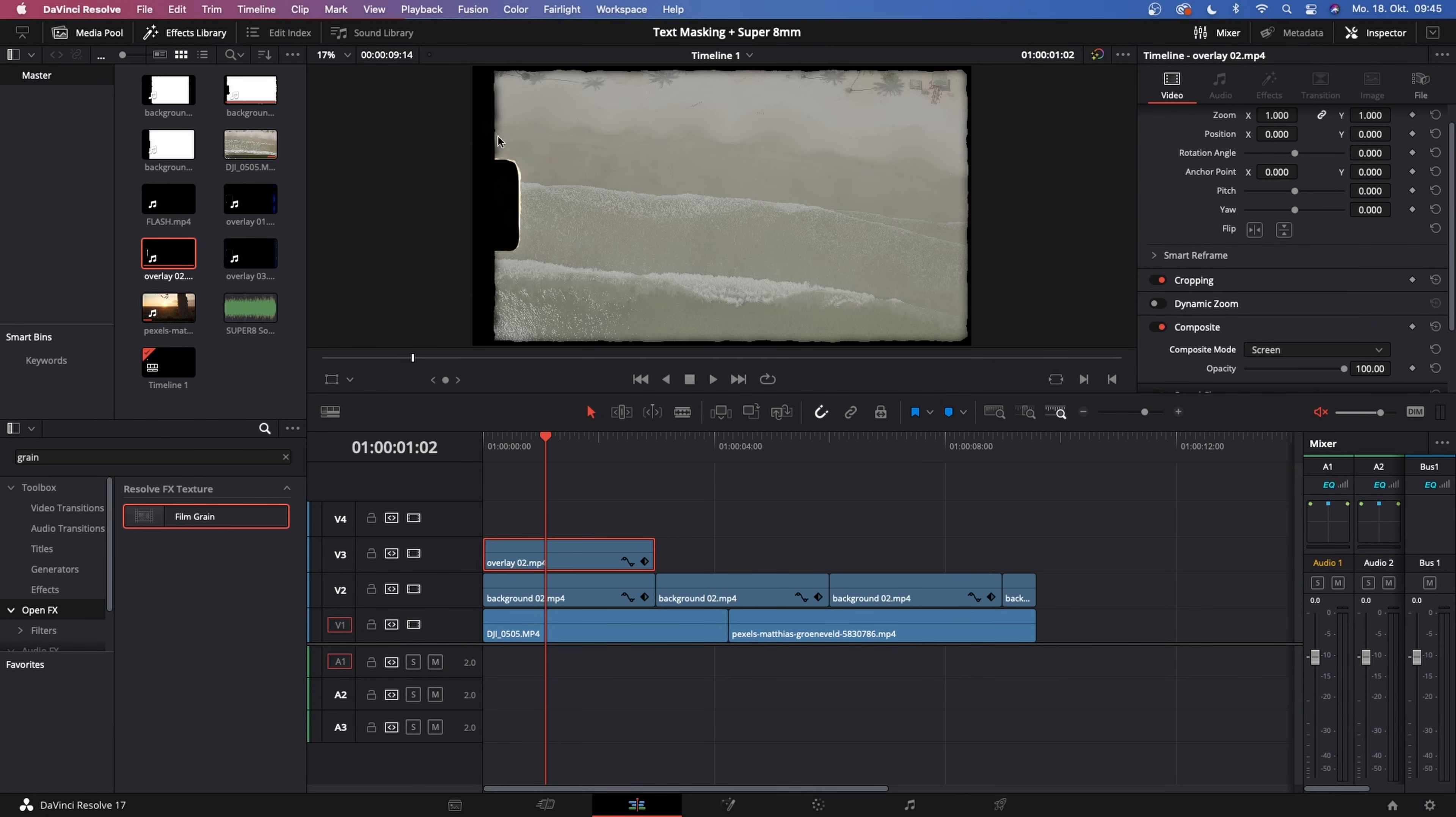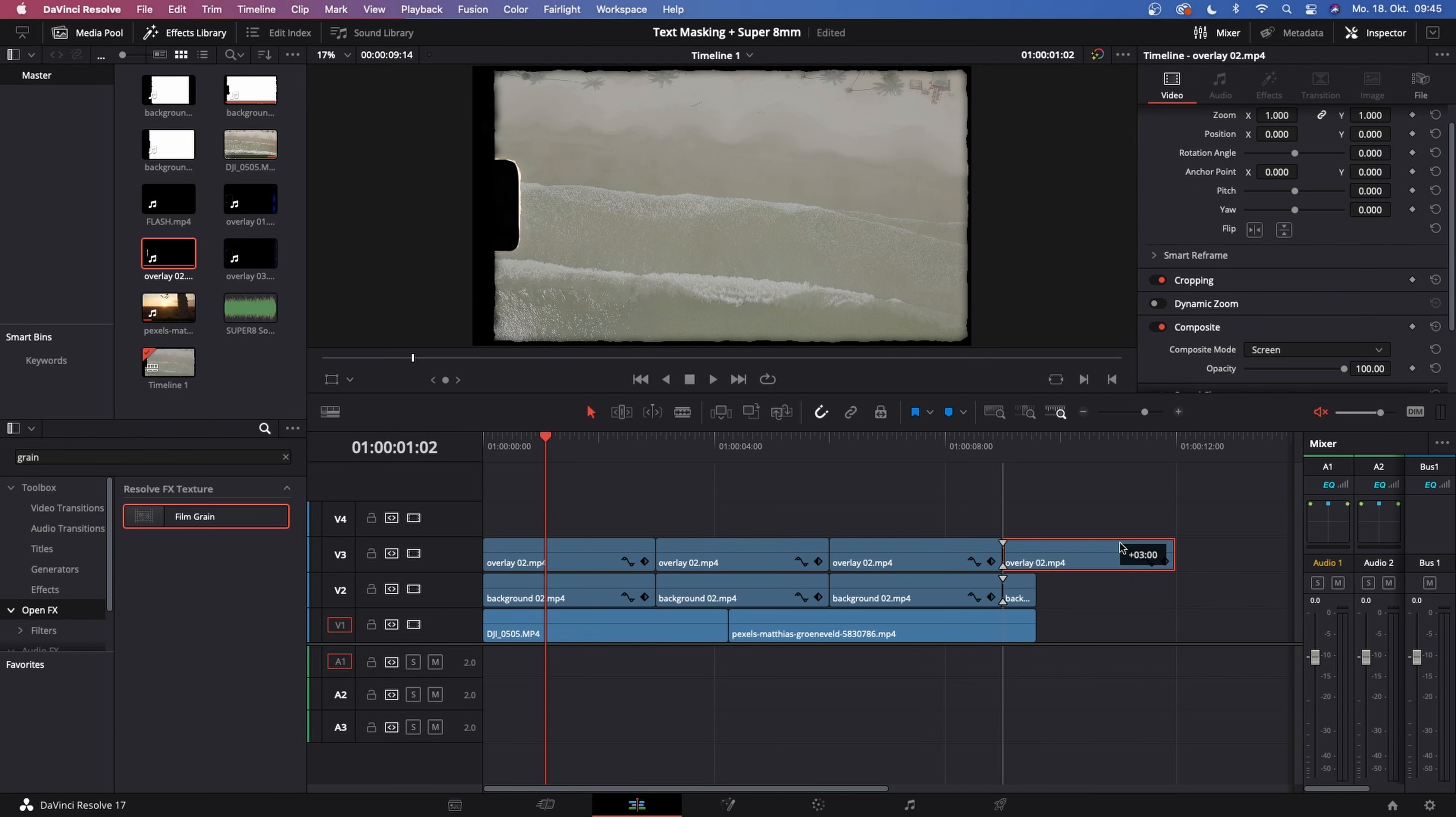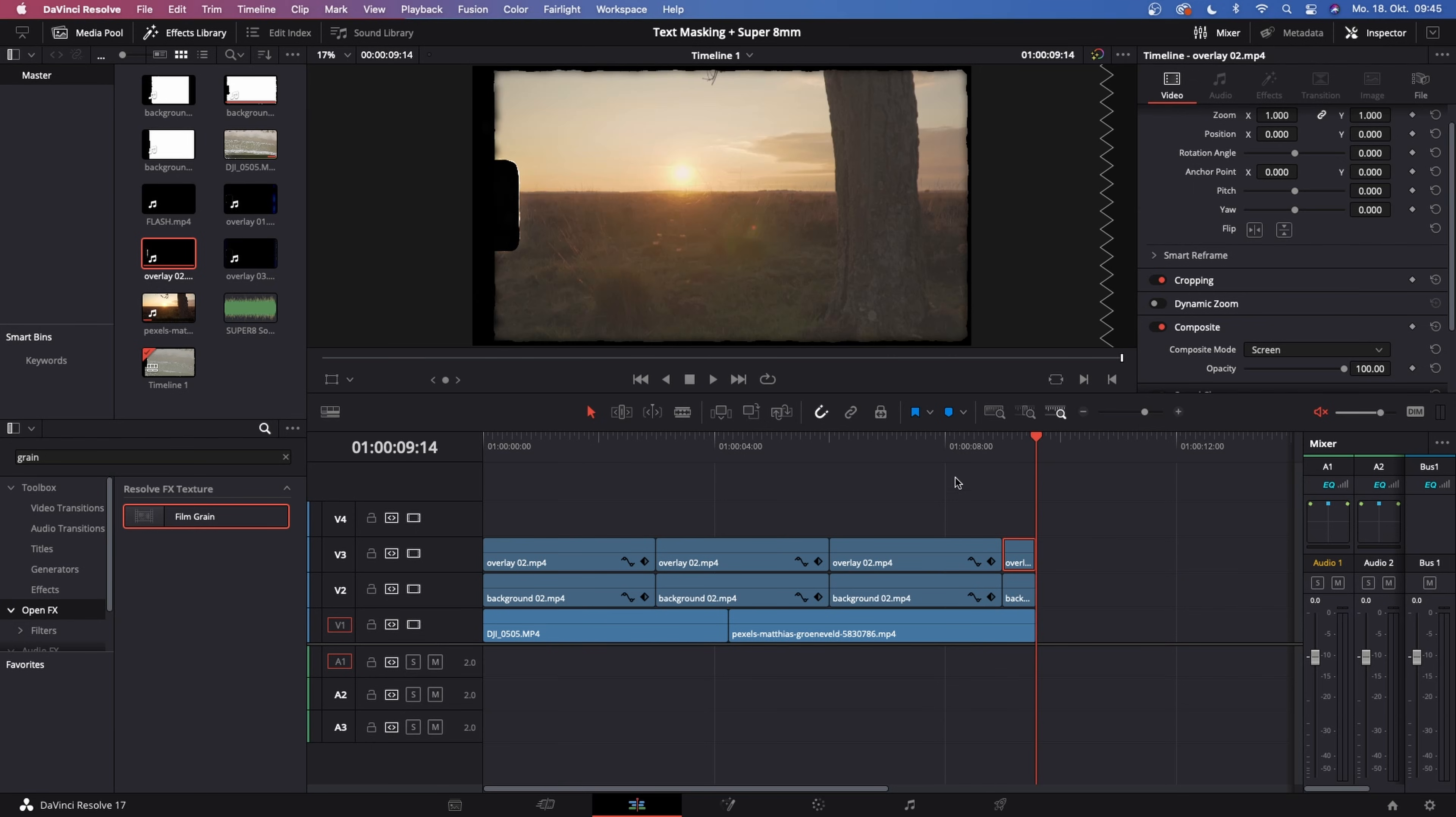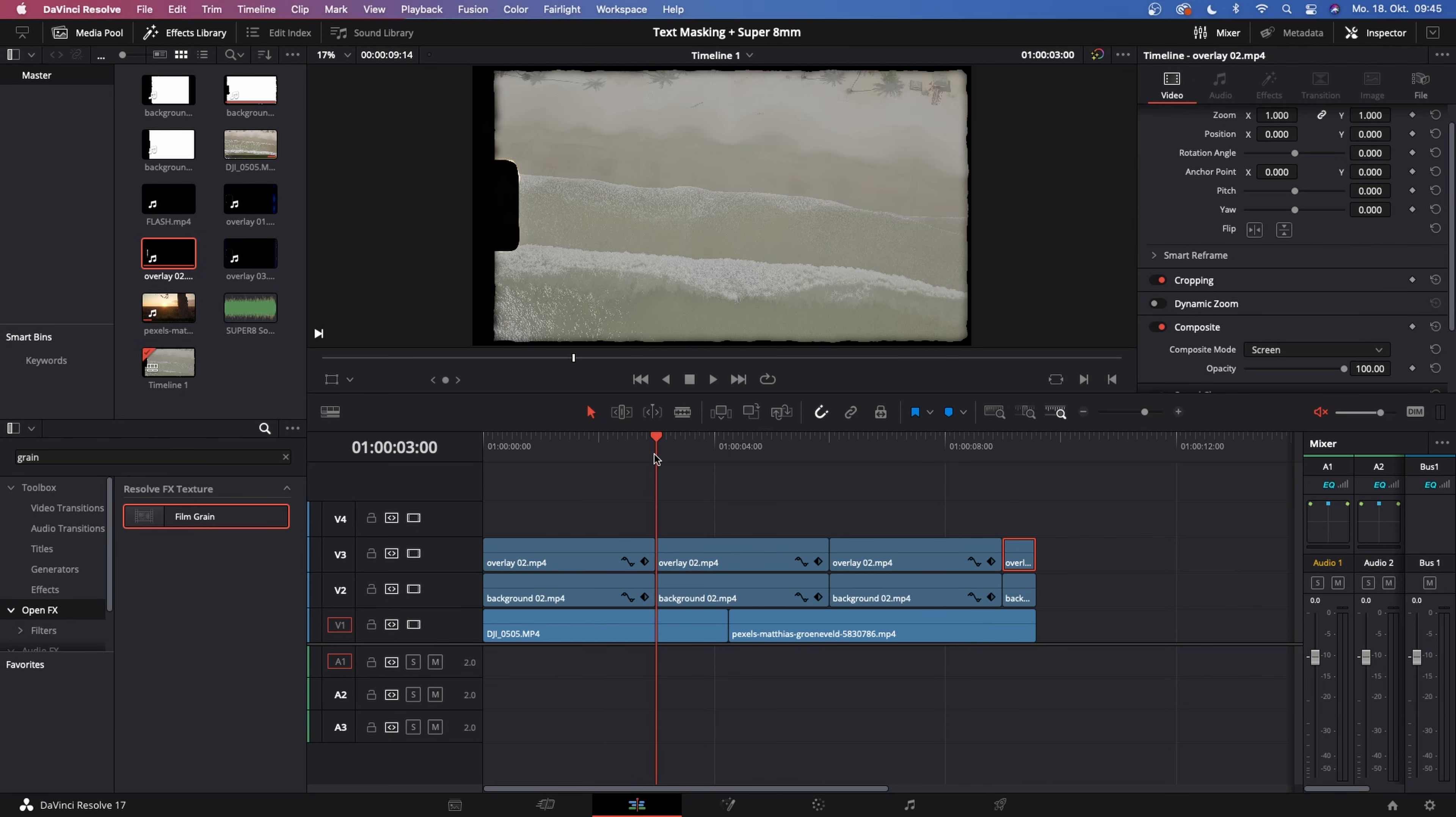With that being done, we get this nice overlay. I want to duplicate this a few times again so that it matches our video length and delete the rest. Right now things are looking pretty good.